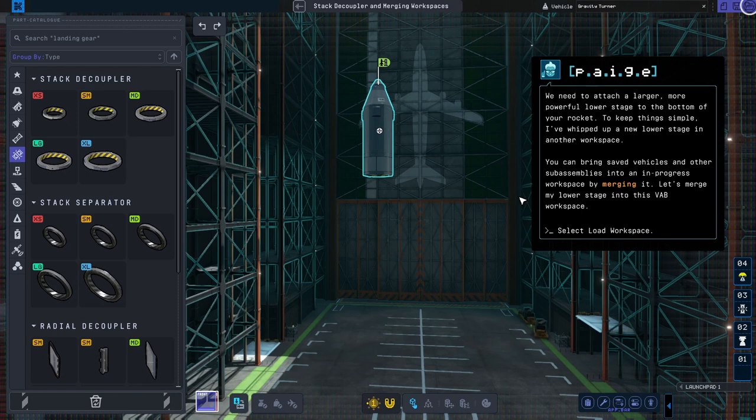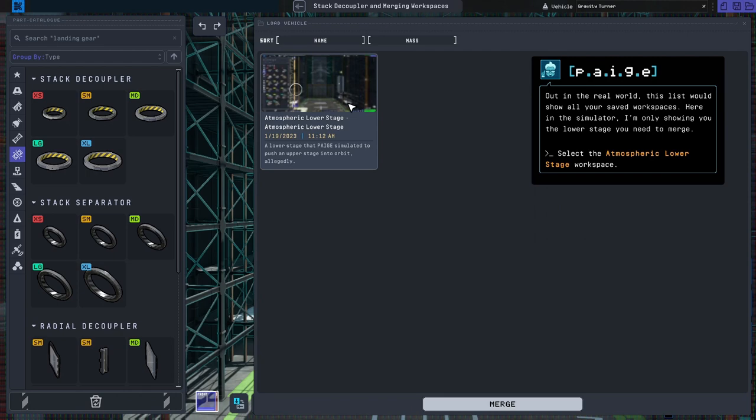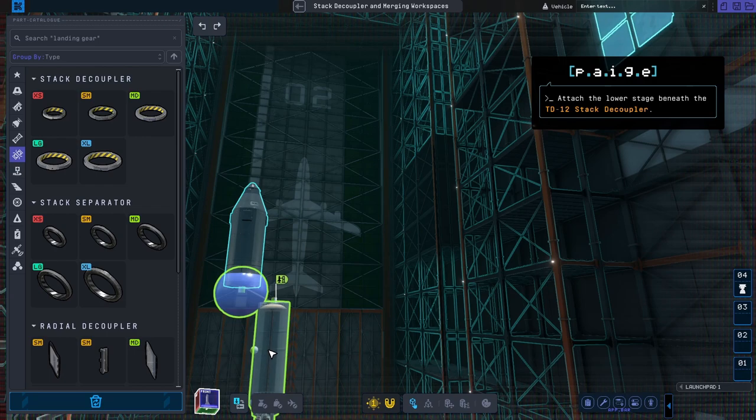To keep things simple, I've whipped up a new lower stage in another workspace. Out in the real world, this list would show all of your saved workspaces. Now that the lower stage has been merged into your current workspace, perfect!